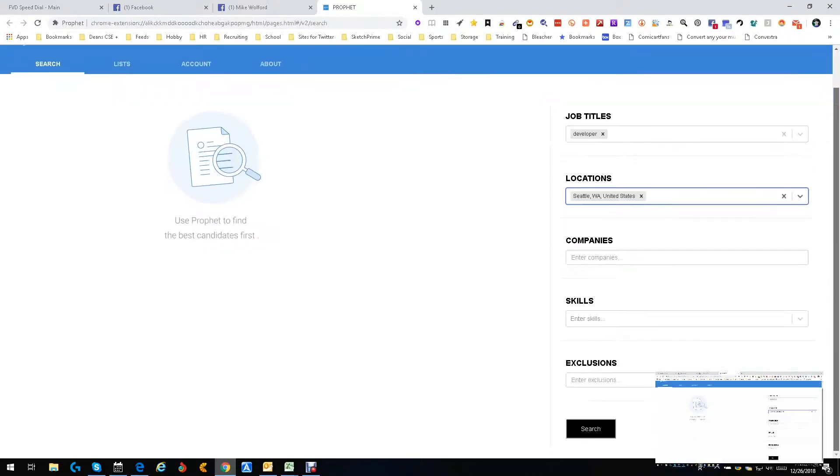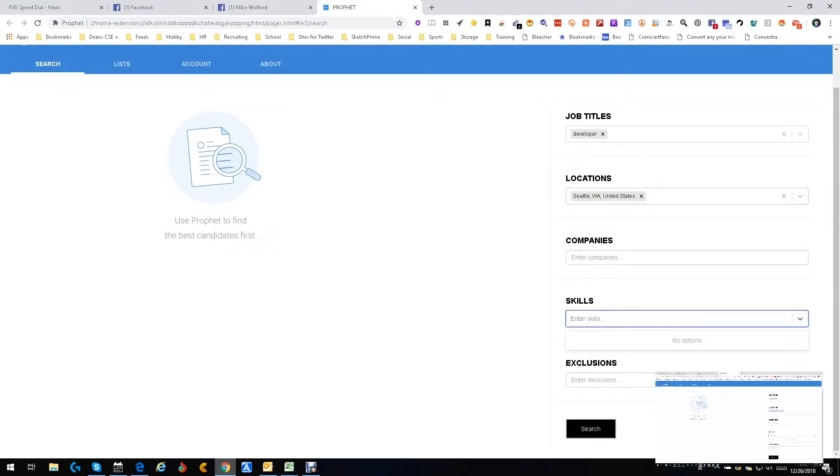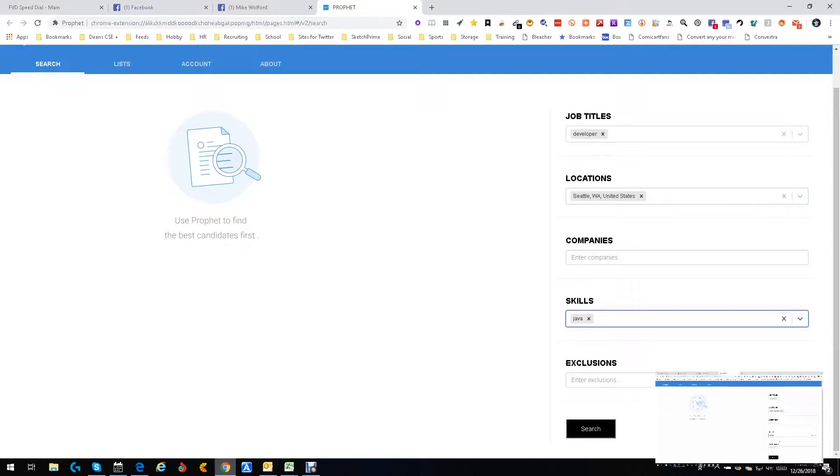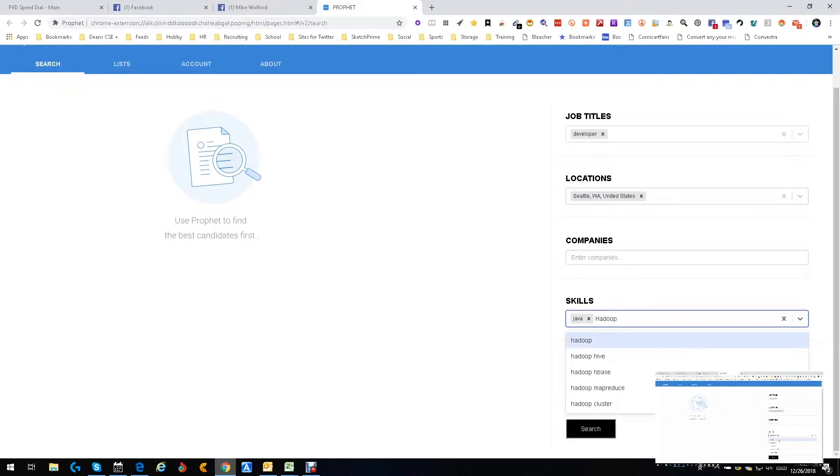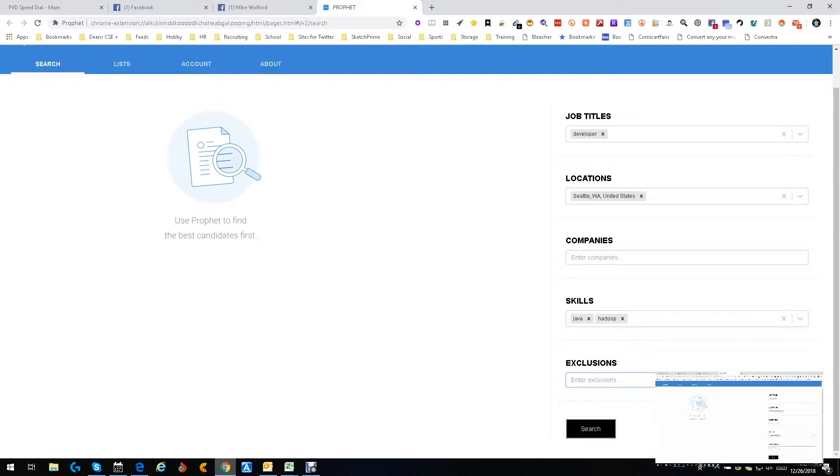We're not going to pick a company right now, we're not going to exclude anything, we're just going to do something simple. We're going to do Java and let's be smart, let's add Hadoop, I don't know why, just to do it. We want to exclude something, yeah okay, let's exclude C# just to do it.